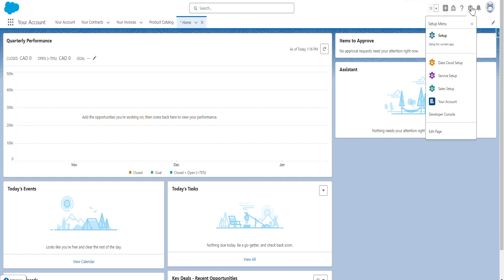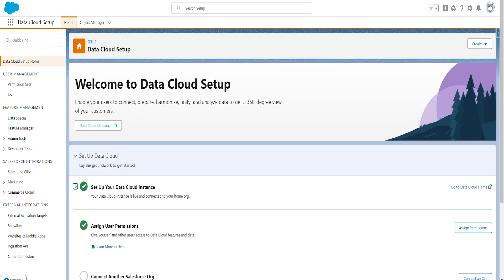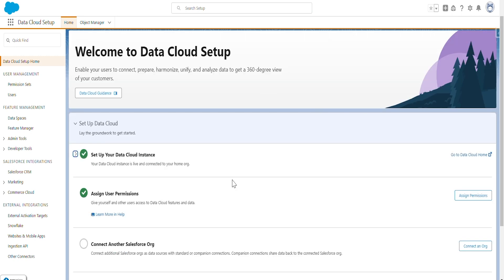I click the gear icon — yes, I see the Data Cloud Setup. And if you see, yes, it has been enabled and the setup has been completed. So these are the steps to set up and enable Data Cloud in production as well as in a sandbox.